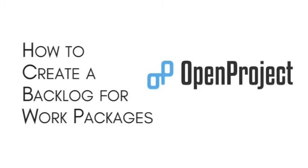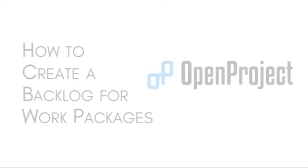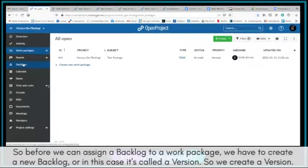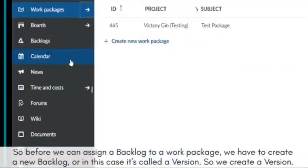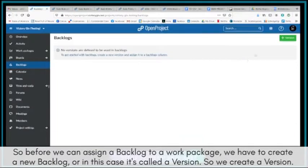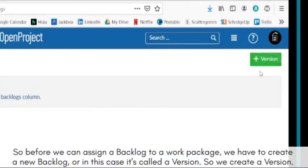This is a tutorial on how to create a backlog for work packages in OpenProject. So before we can assign a backlog to a work package, we have to create a new backlog, or in this case it's called a version.